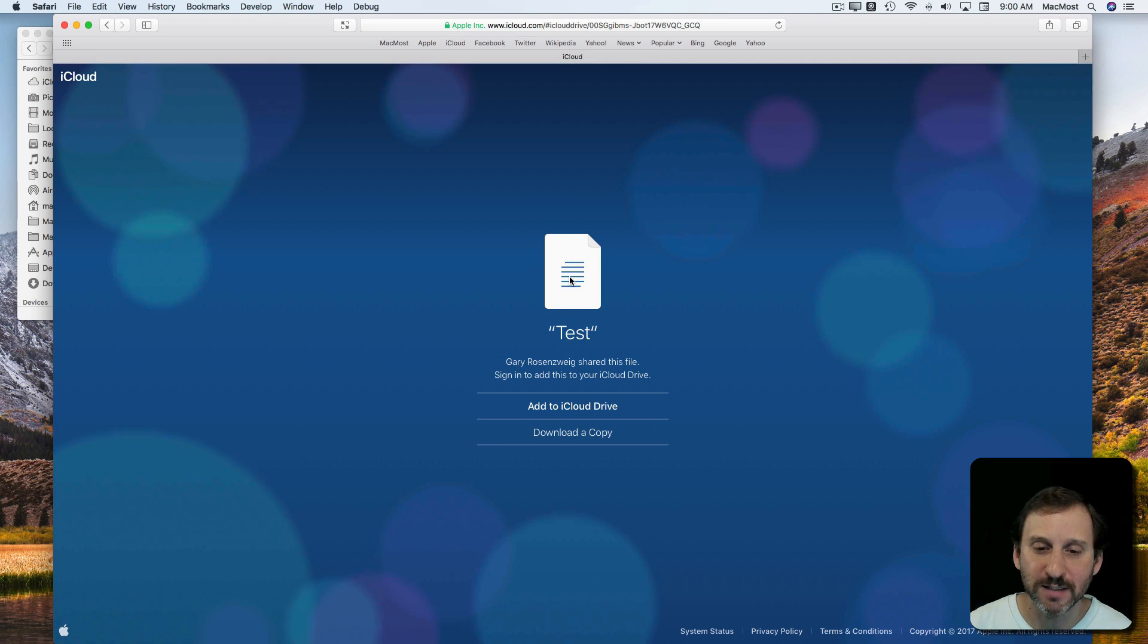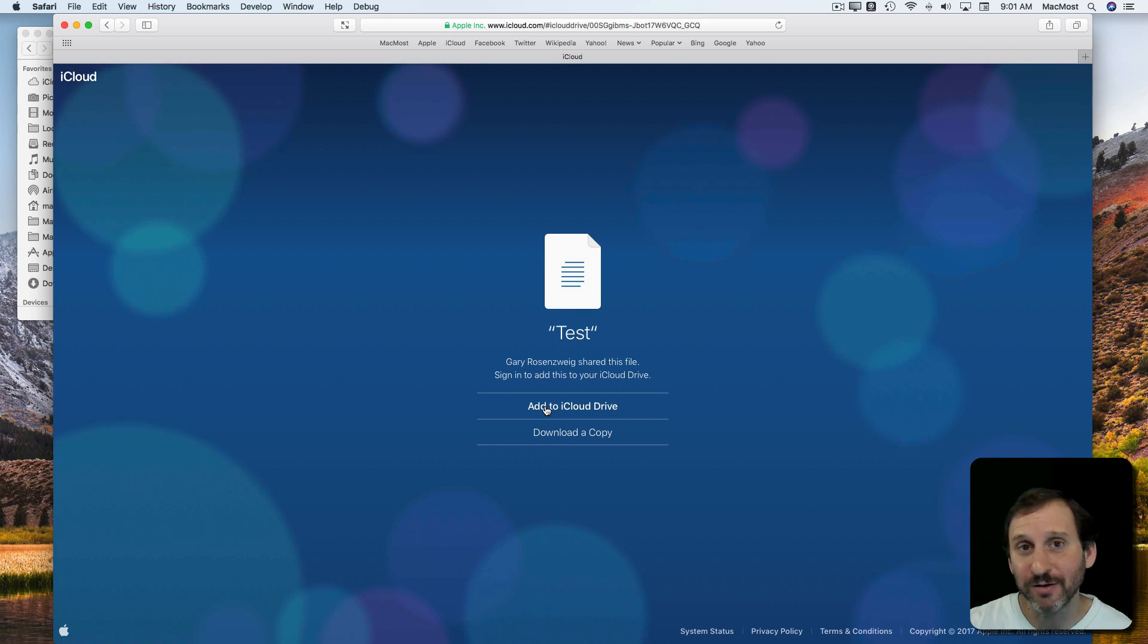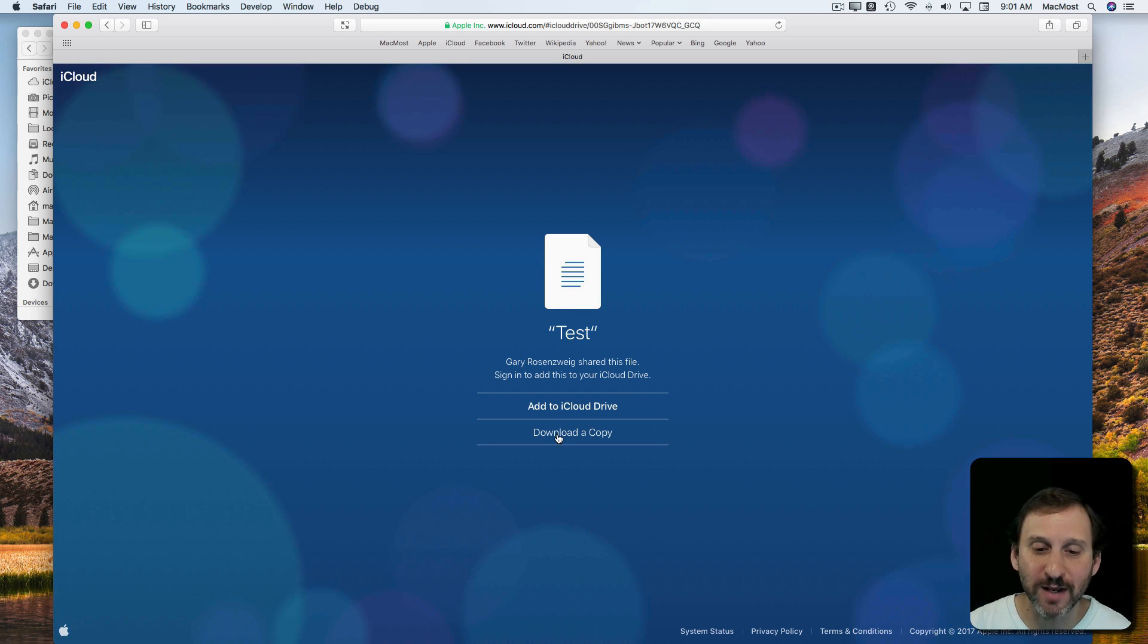You can see it's a text file. I can download a copy of it or I can add it to my iCloud Drive if this was another account.